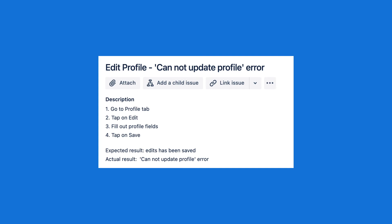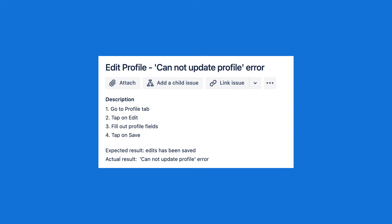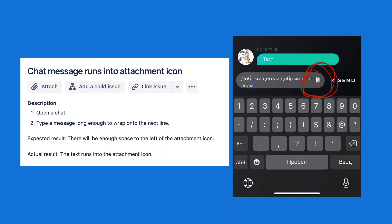Another example: 'Edit profile — cannot update profile error.' Step one: go to the profile tab. Step two: tap edit. Step three: fill out the profile fields. Step four: tap save. The expected result is that edits are saved, but the actual result was a 'cannot update profile' error. We documented it, sent it to the devs, they fixed it. Here's a layout type bug: 'A chat message runs into the attachment icon.' Steps: open the chat, type a message long enough to wrap onto the next line. The expected result was enough space left when the line wrapped for all icons and buttons. The actual result was the text running into the attachment icon — a cosmetic bug. The app still works, but it looks ugly, so we want to fix it.